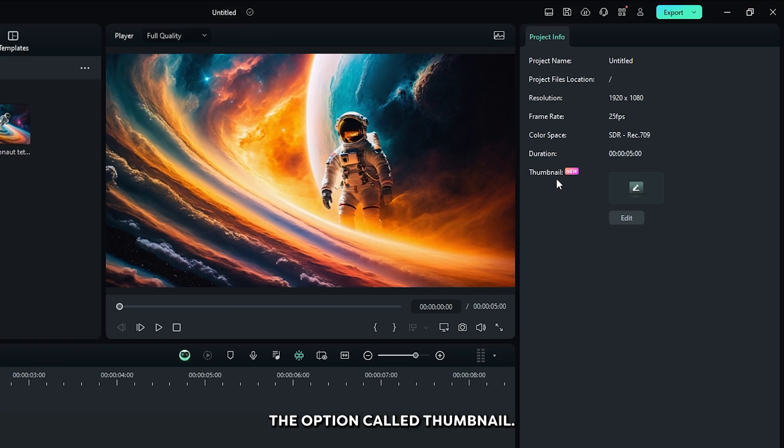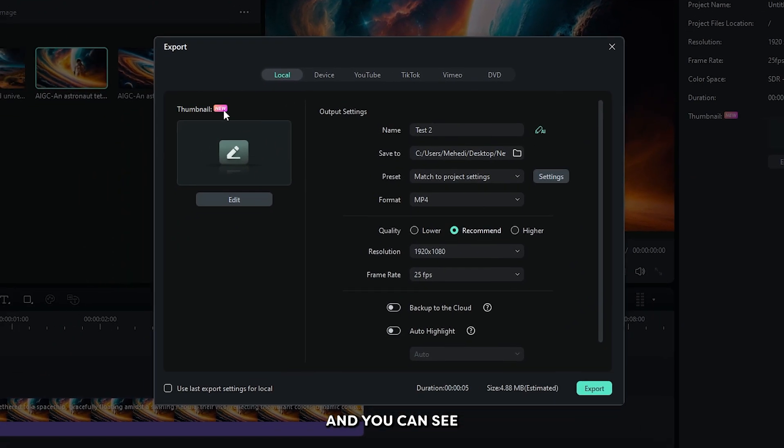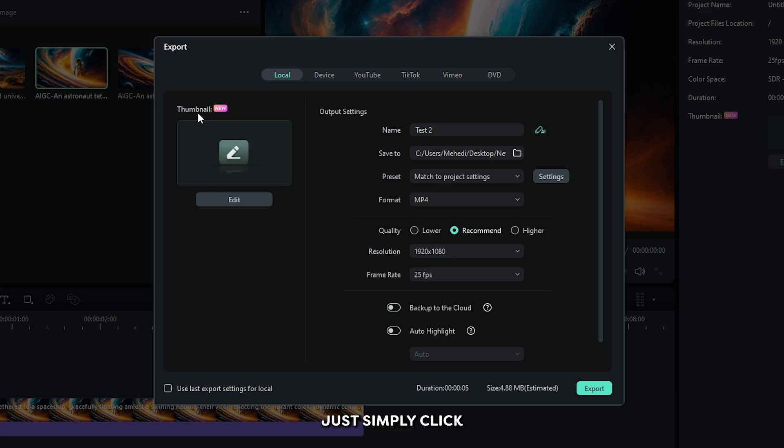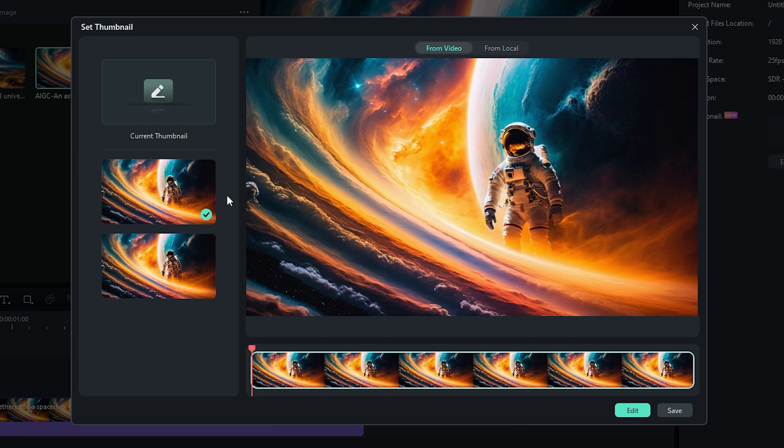And you can see there's the option called Thumbnail. Also, you can find this option into the export option. Just click on export. And you can see the thumbnail option. Just simply click on edit from here. And you can see a new window appear here.